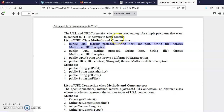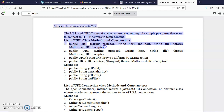The first constructor contains all four components. The second constructor is similar but without the port number. The third constructor requires only a string — you simply write the URL in double quotes, like www.google.com. All these constructors throw a MalformedURLException, which occurs if you write incorrect details — for example, if you misspell google.com or use .org instead of .com.